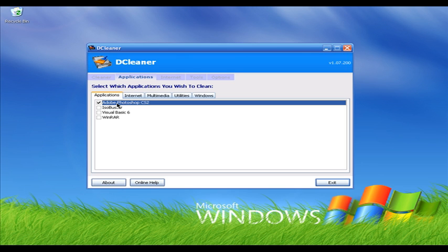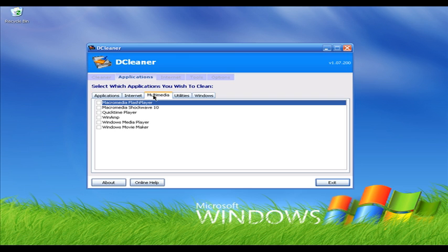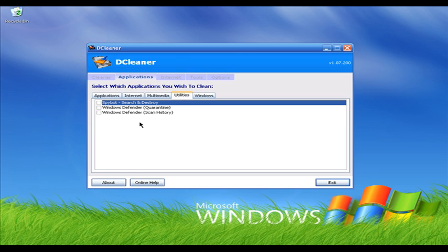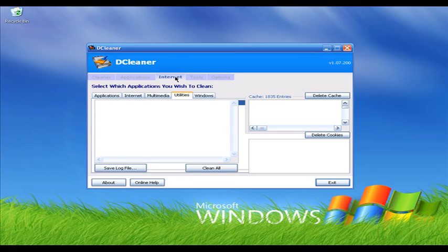You can keep or delete the file types it finds. For example, I'm going to select Adobe Photoshop CS2 because it sometimes has junk files associated with it. In the Multimedia tab I'm going to select Windows Media Player, and in Utilities I'm going to select Spybot. Select the applications you want to scan for junk files and DCleaner will scan and delete those files for you. I'm going to click on the Internet tab in DCleaner.